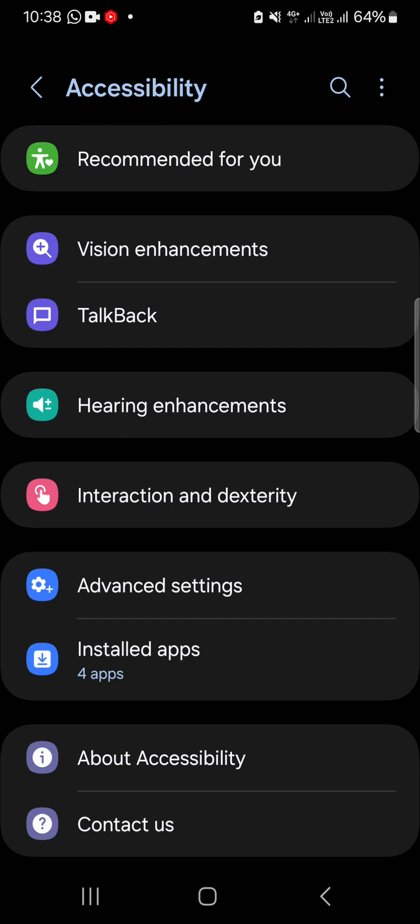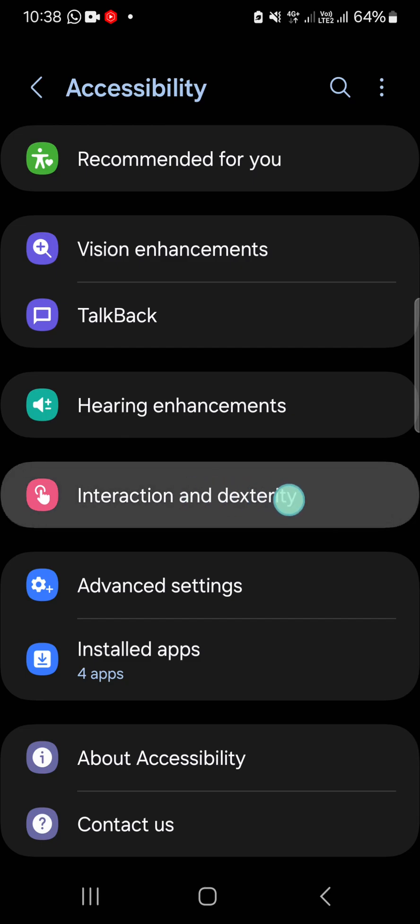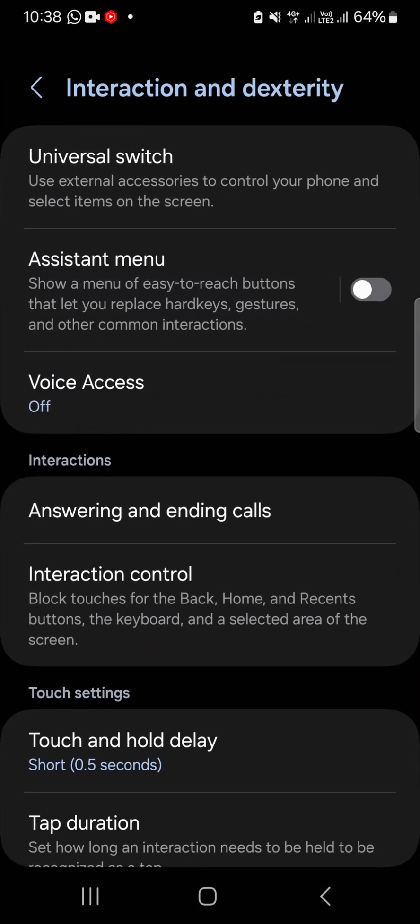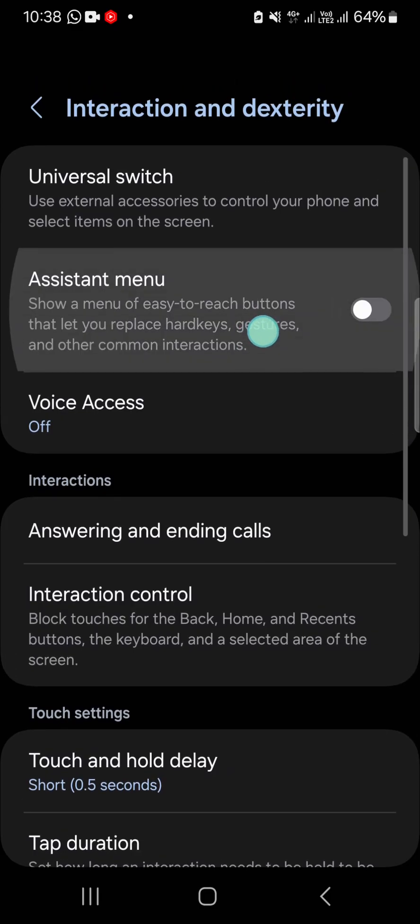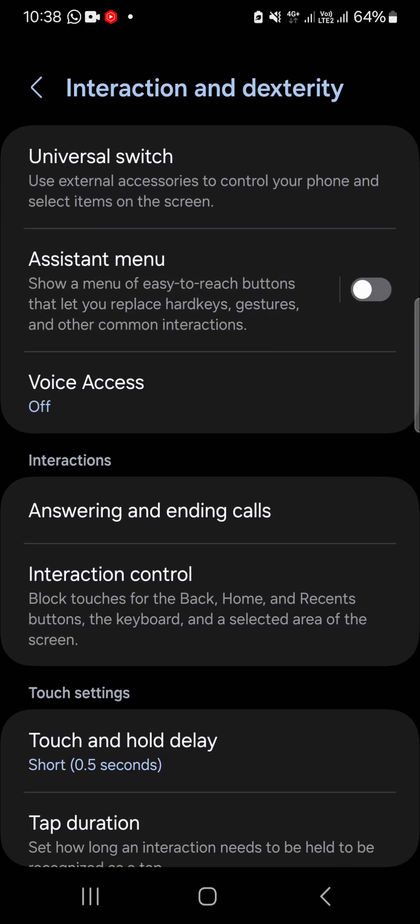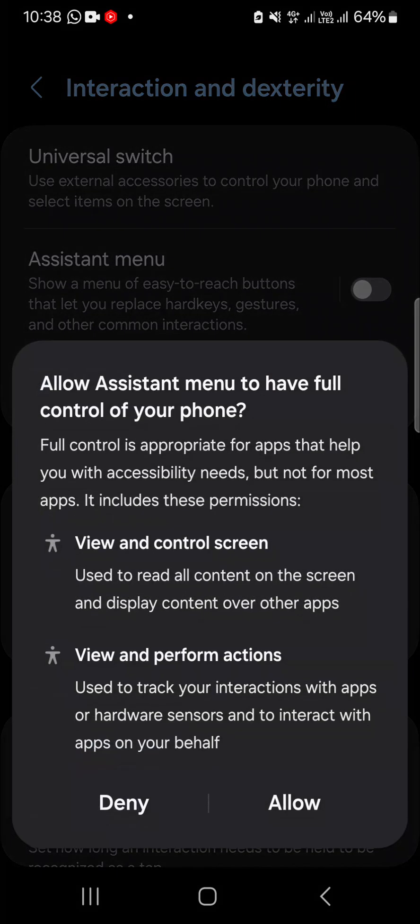This is where the assistant menu is. You can activate this assistant menu by clicking on the circle button and then click on allow.